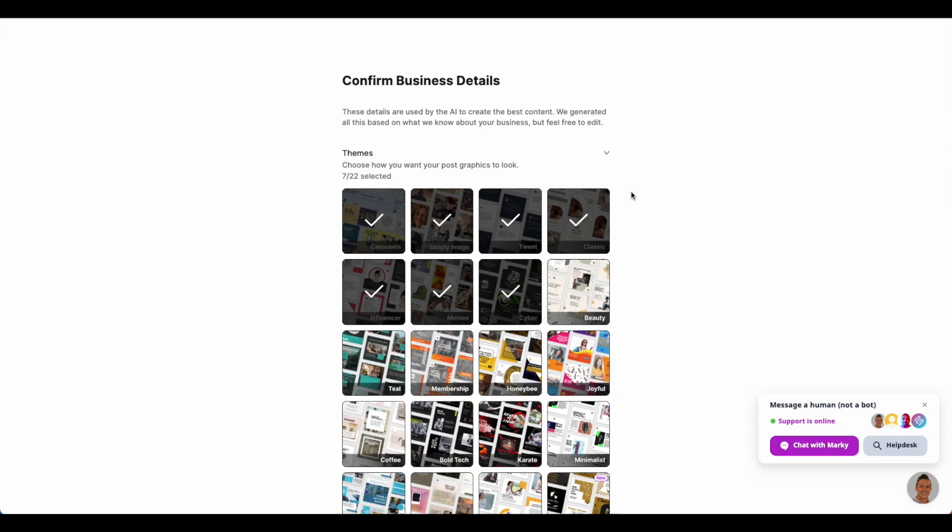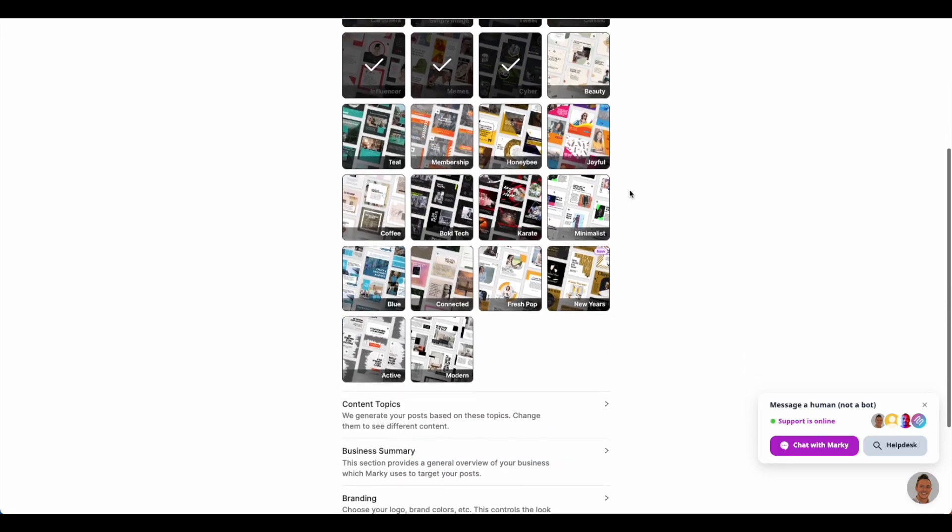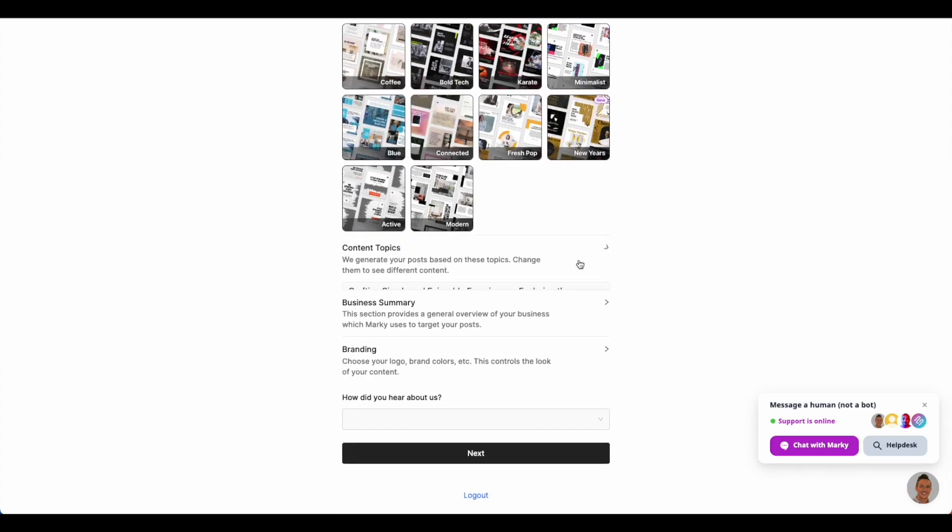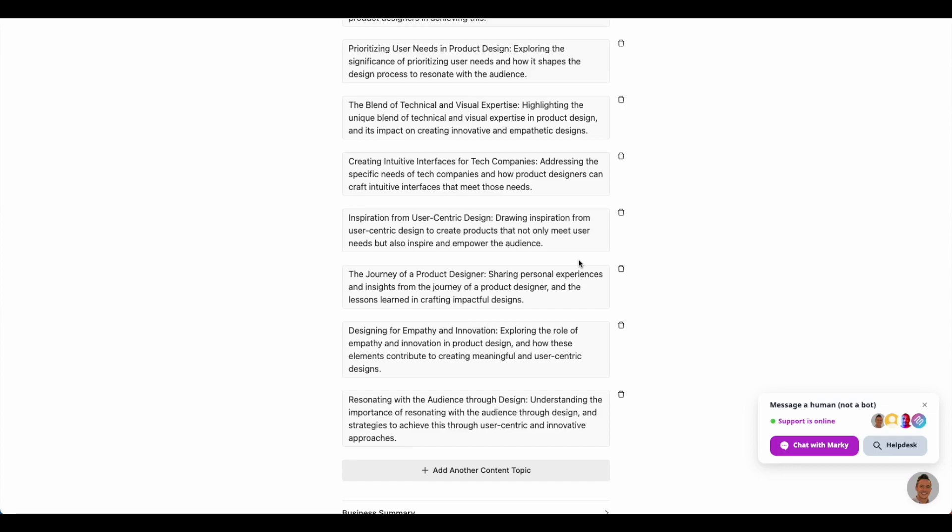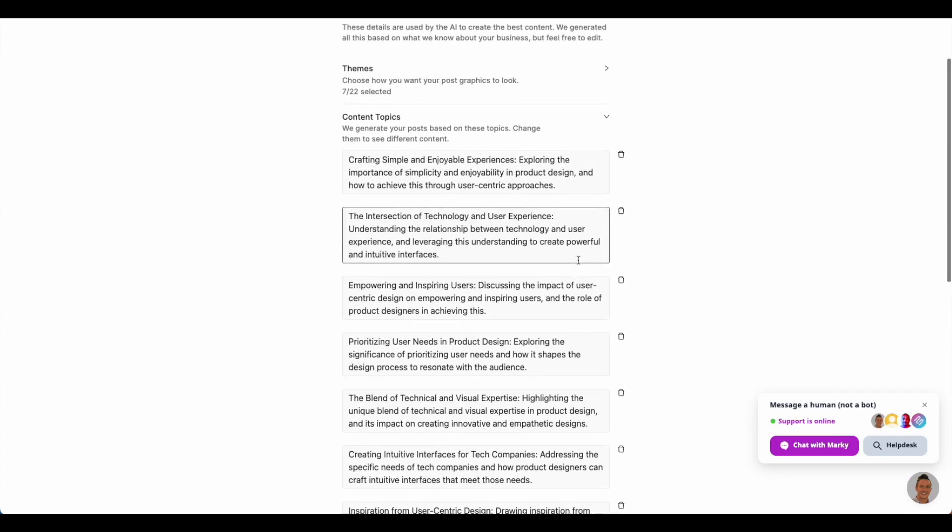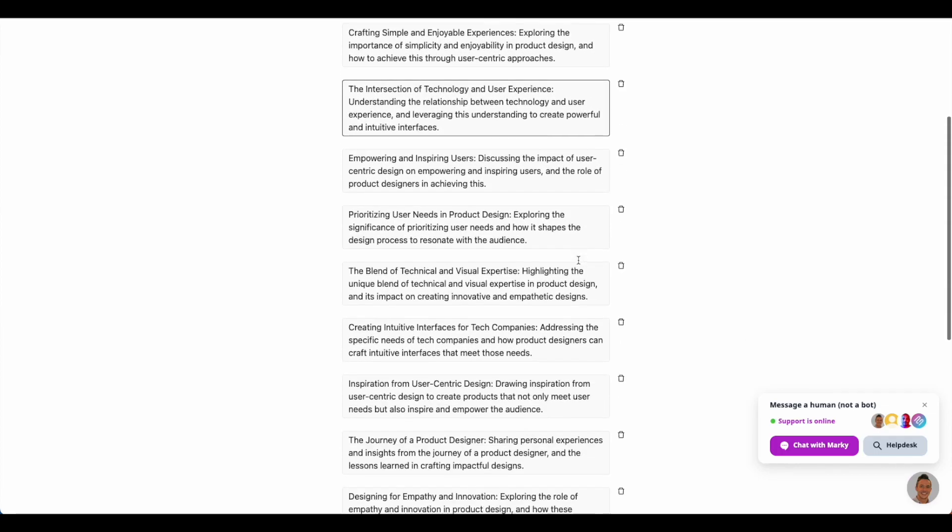Shown here are the designs MyMarkey suggests for the business. We have over 500 designs currently loaded into MyMarkey and more are being added daily. Next, we see the topics we suggest their channel talks about. These are used as a seed to know what topics we should make posts about.